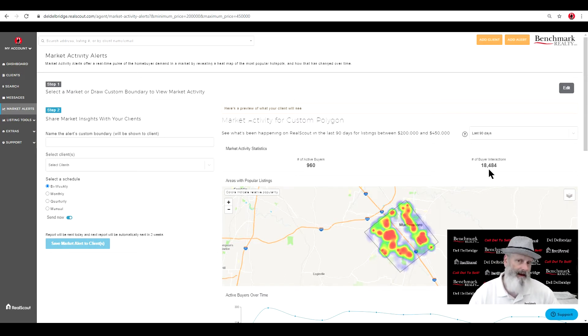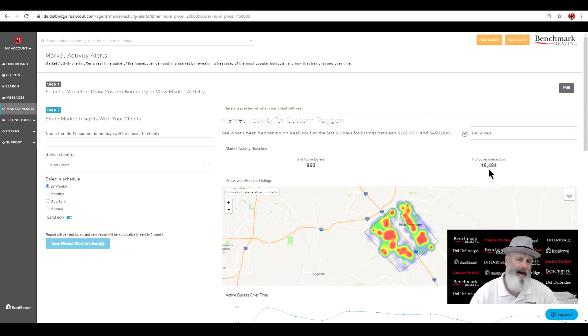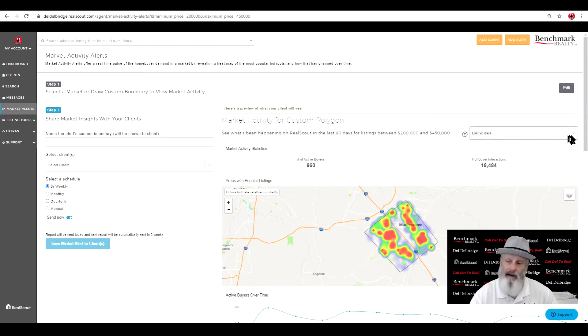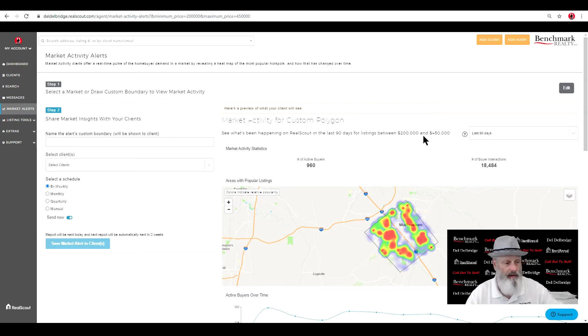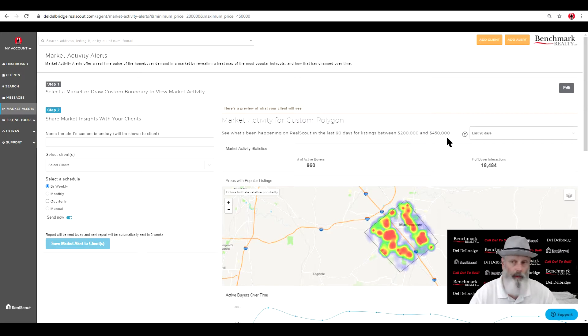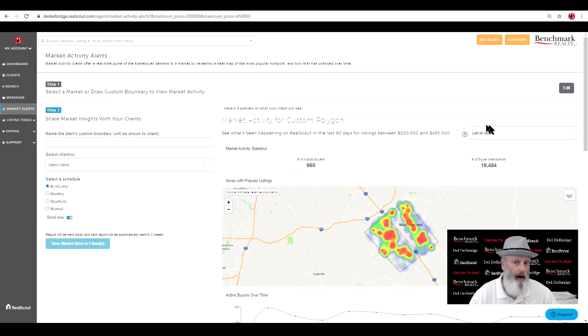And there are 18,000, almost 18,500 interactions over the last 90 days. And I can set this, we can dial this in for a very short period if you like, but always the closer the better. 90 days is pretty typical for a test the water, toe in the pond, as it were.